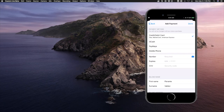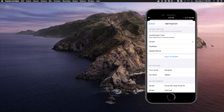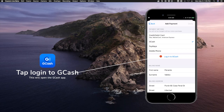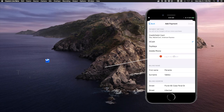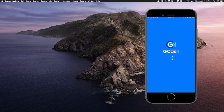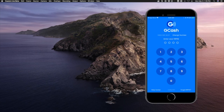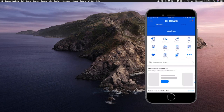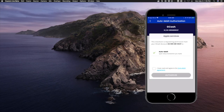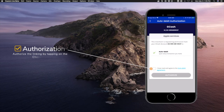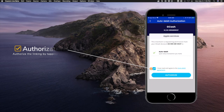I'll tap GCash and you will see a new option to log in to GCash. Tap 'Log in to GCash.' This will open the GCash app and I'll just have to enter my PIN code. Then I'll go ahead and approve or authorize the permission by tapping on the checkbox and then tap on Authorize.